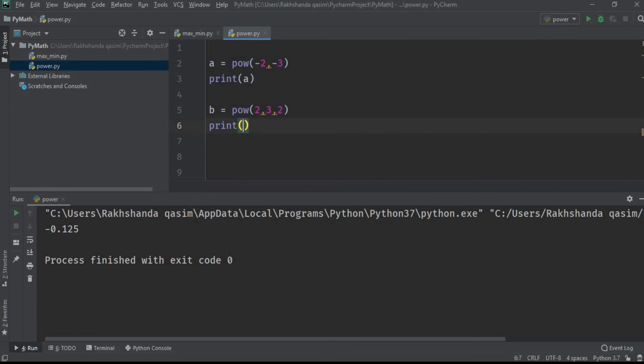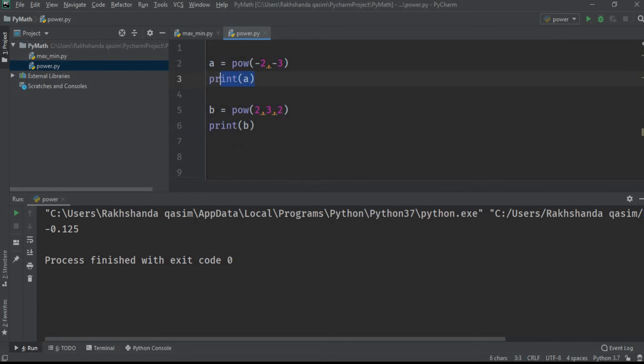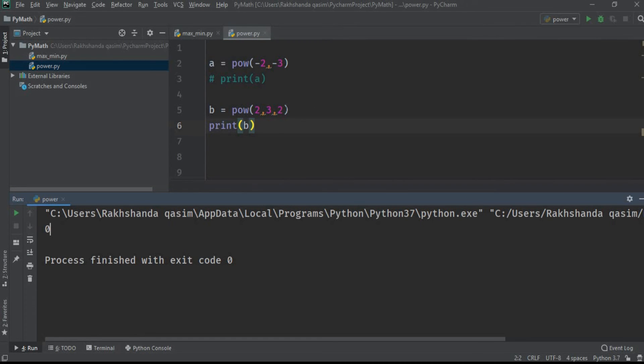So now let's print it, B, for now just comment it. Okay, and run it. So as you can see here, the answer is 0 as we expected.